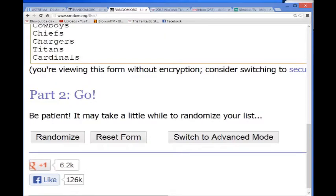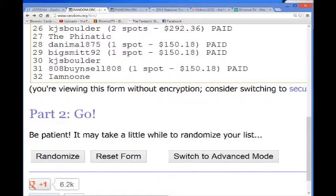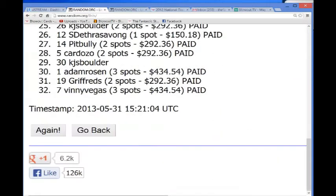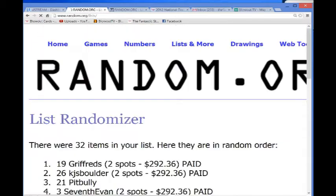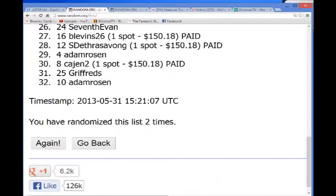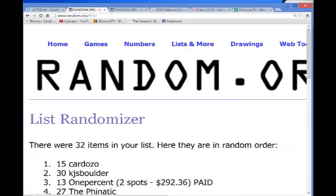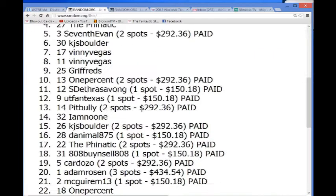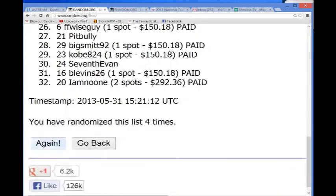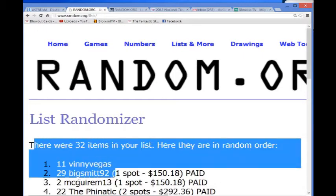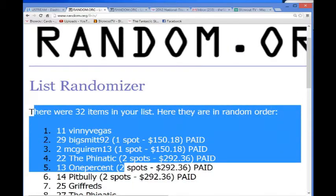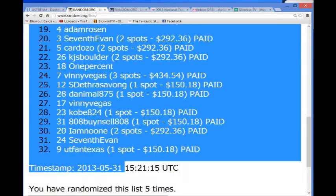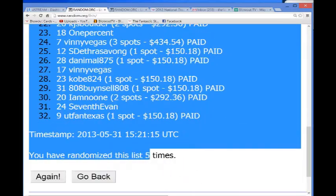So I'm going to randomize each of these five times and I'll post it in the original thread. Good luck to everybody. Okay, one, two, three, four, and five. Okay, 32 items in your list randomized. Five times.